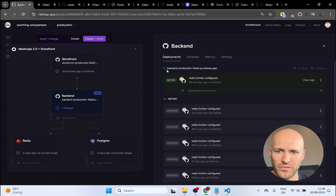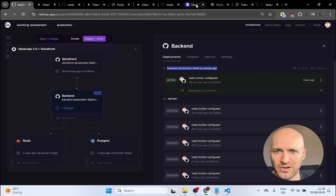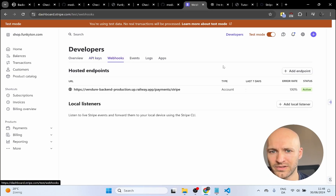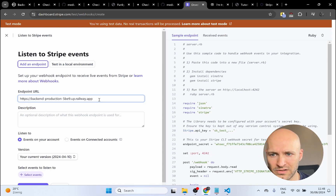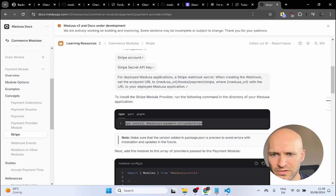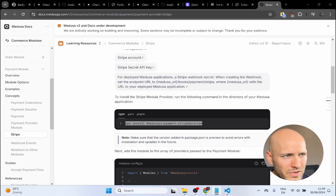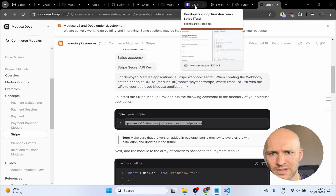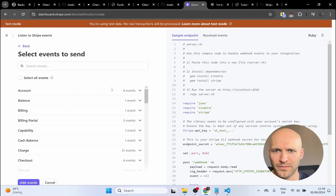Now we need the webhook. To create the webhook we need our backend URL from Railway — or whatever platform you're hosting on. Copy it to clipboard, go back to Stripe, go to Webhooks, click Add Endpoint, and paste in your URL. It needs to start with HTTPS, and you also need to append `/hooks/payments/stripe` to the end of it, as shown in the documentation.